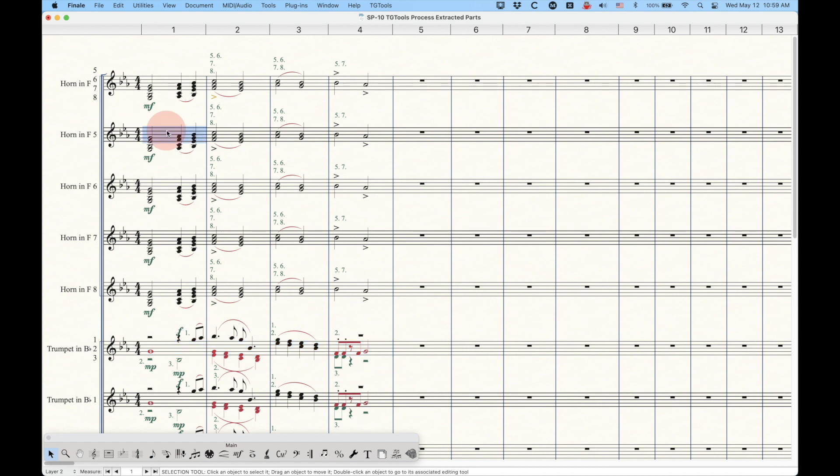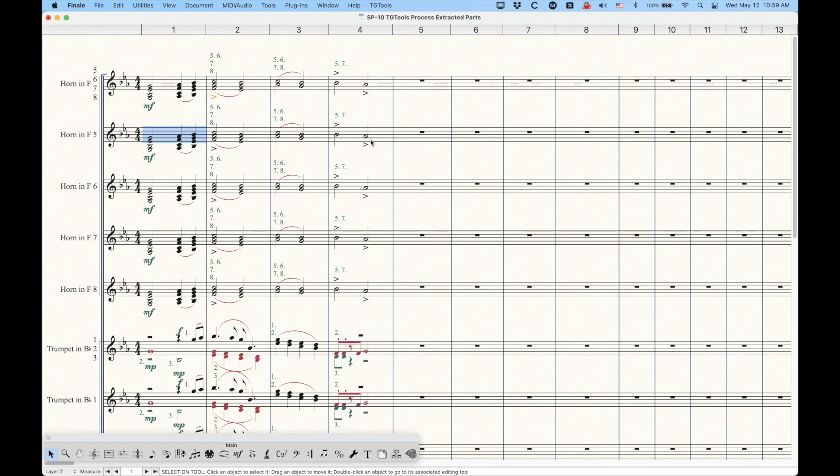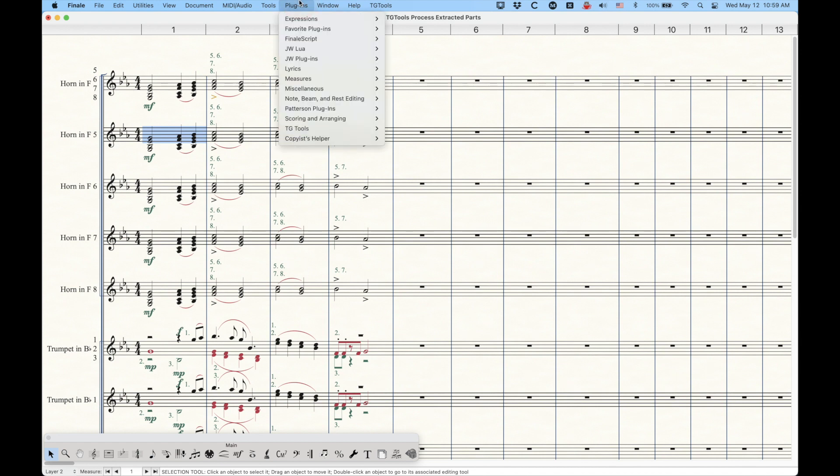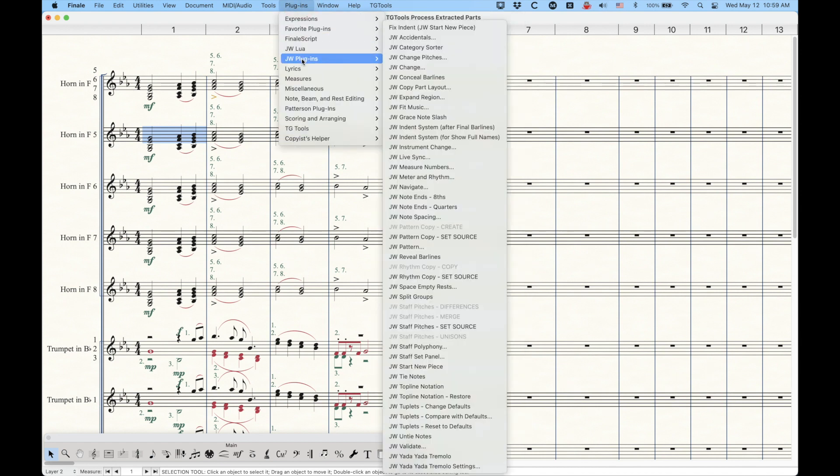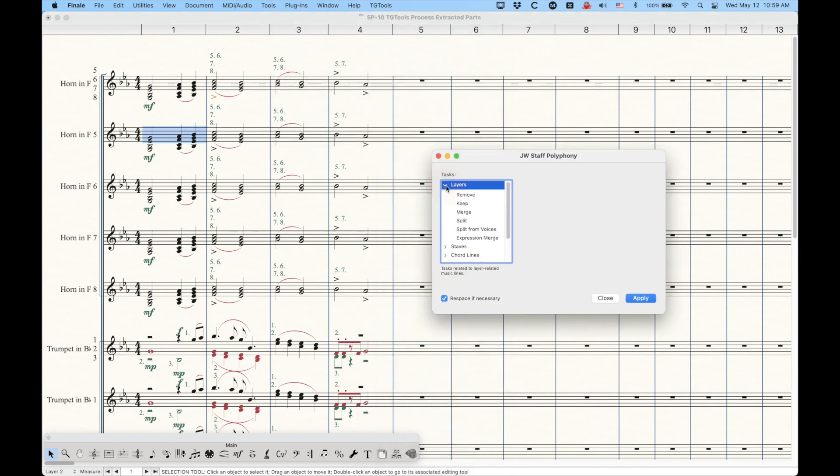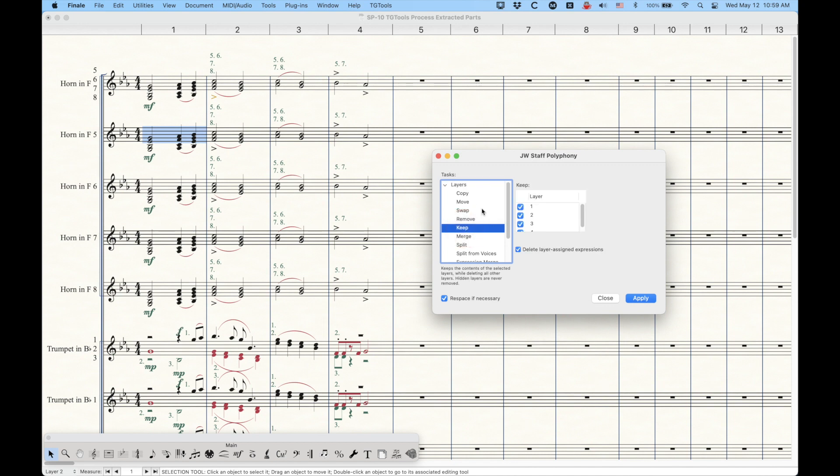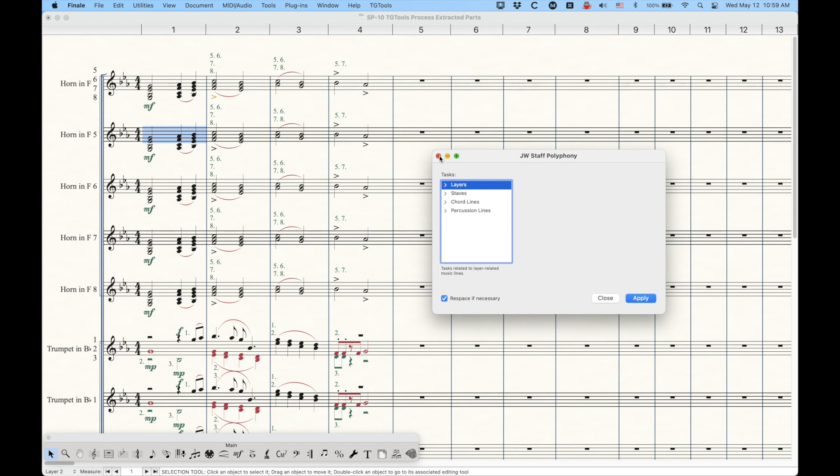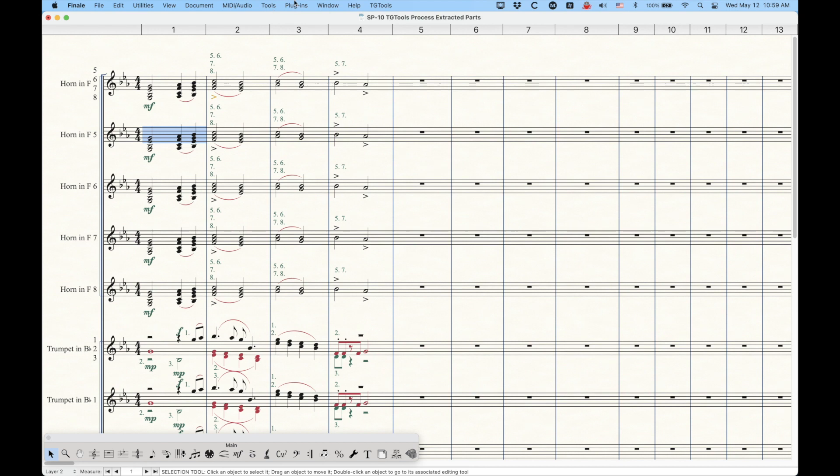So this is where we start, and then the idea is that in each staff, we want to eliminate the parts that we don't need. So for the horn in F5, we want to eliminate all but the top line. Now, we could do this manually using speedy entry or simple entry, but that's, as you can imagine, going to get tedious very quickly. There are some other plugins that can help with this, including one of my favorite plugins, the JW Plugins Staff Polyphony plugin.